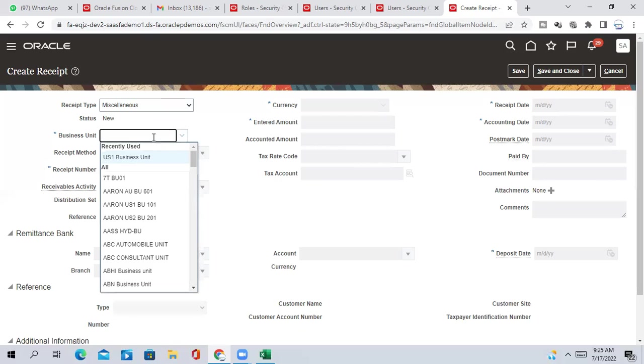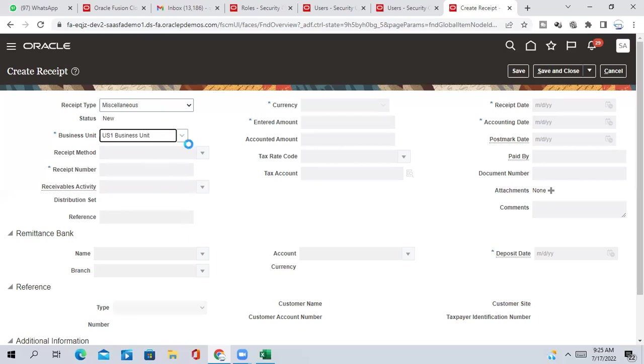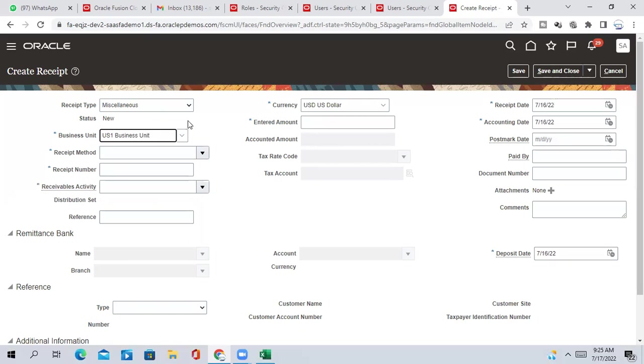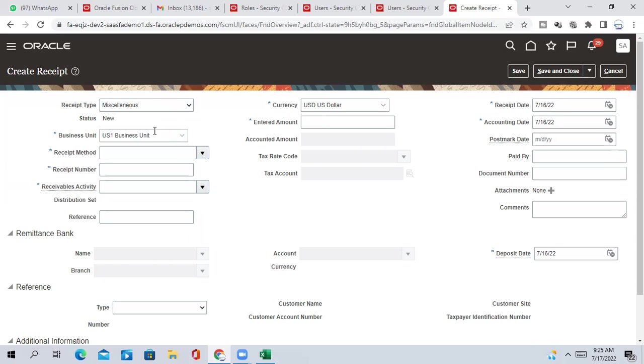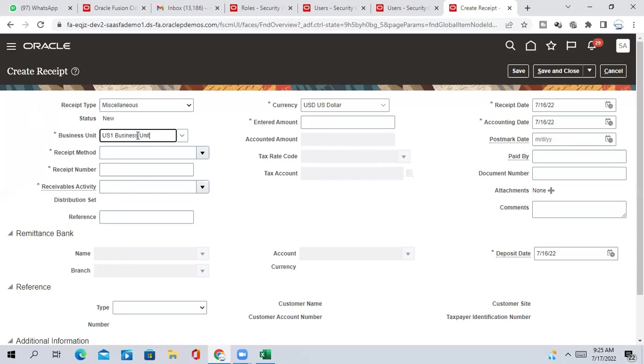Business unit. So I am showing it from vision server. In vision server you will get all standard view for USA, UK and other countries. Business unit, that is for USA.